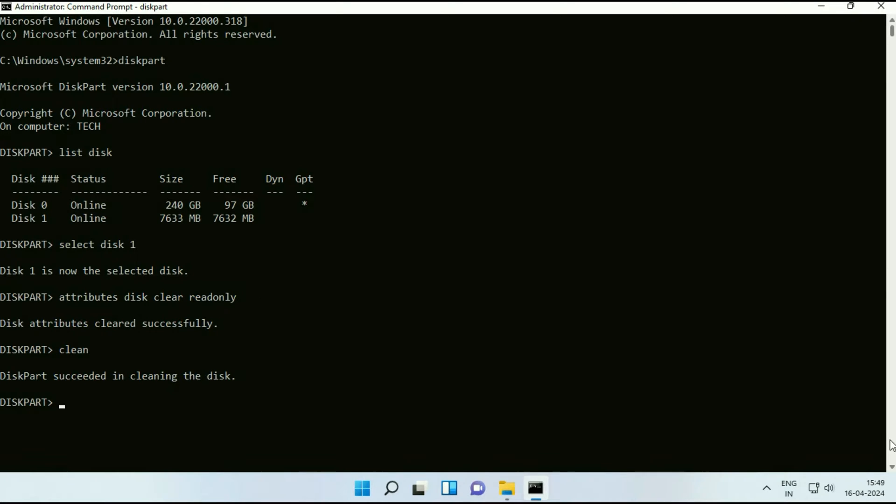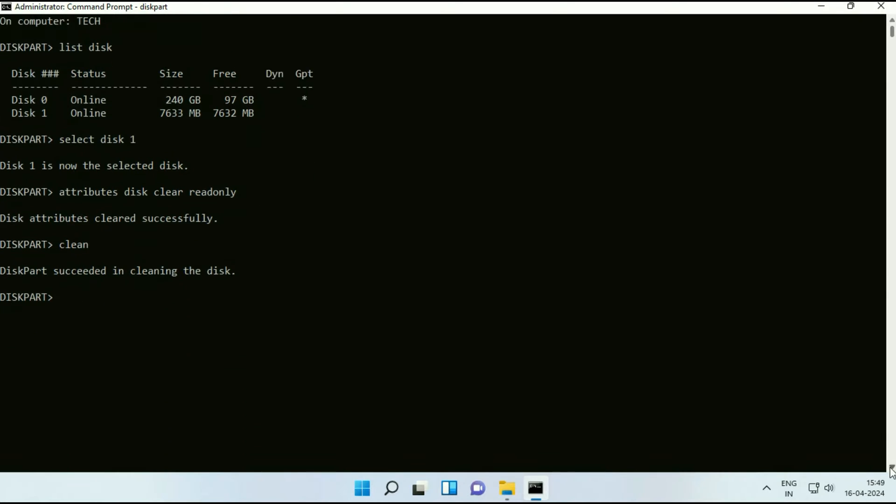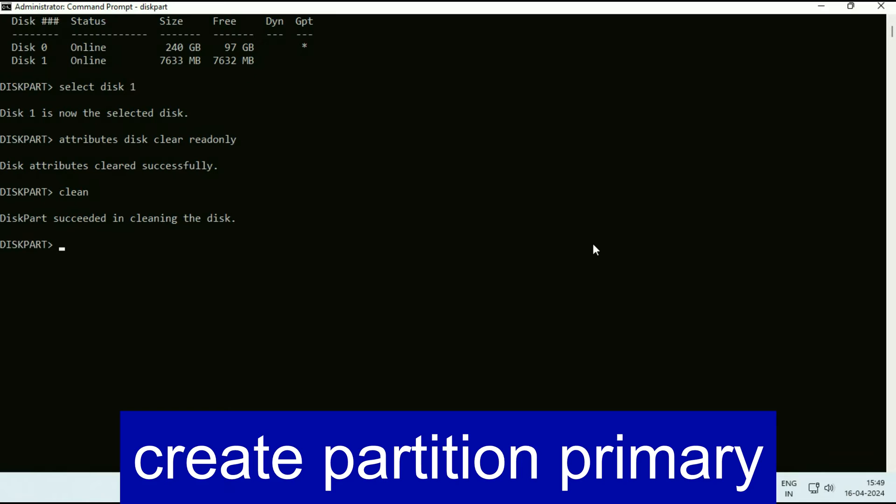Now type the next command create space partition space primary.